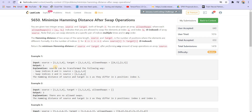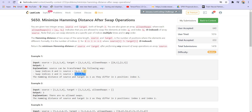We have to return the minimum Hamming distance — that means the number of indices where the source and target arrays differ. We have to minimize this difference by doing as many swaps as we can. After swapping indices 0 and 1, then 2 and 3, we find only one index (index 3) where there's a difference. So the answer is 1.